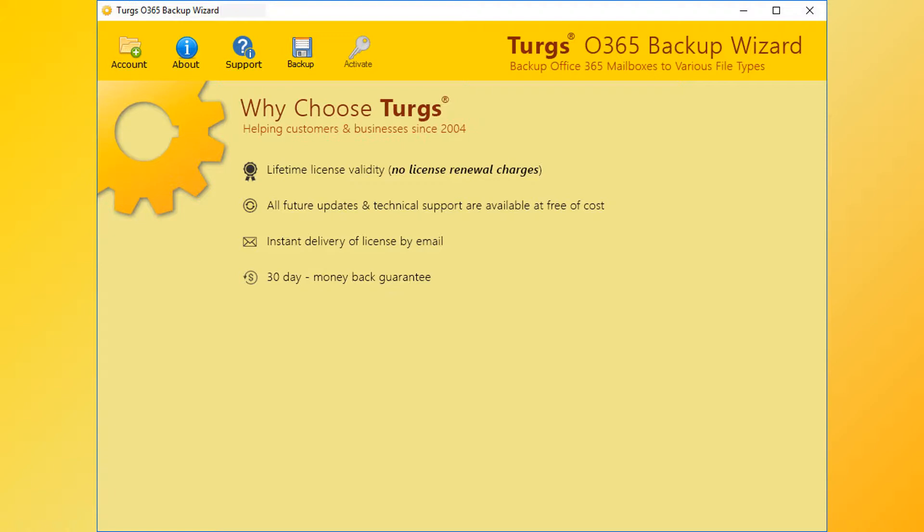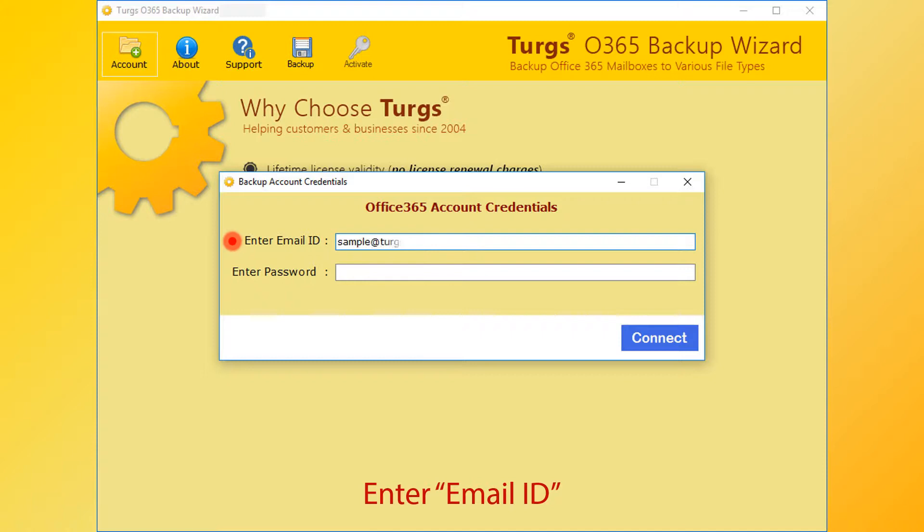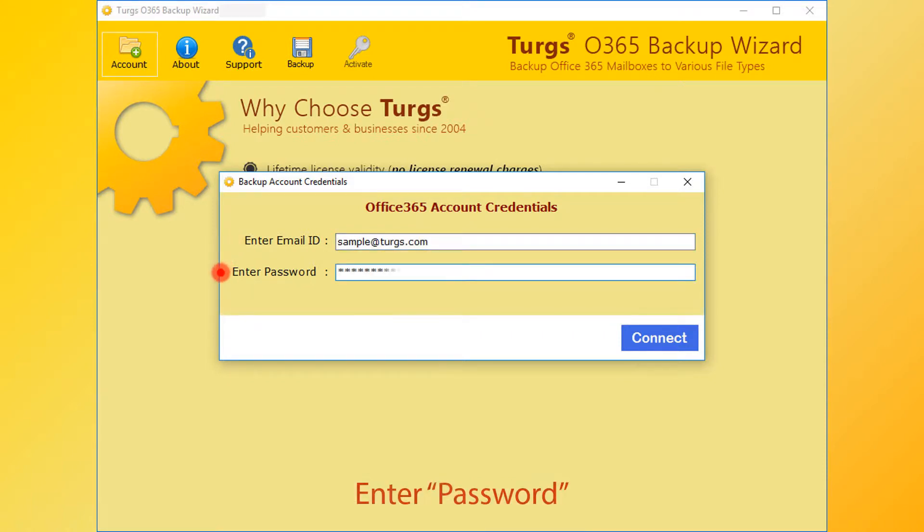In Turgs Office 365 Backup Wizard, the tool provides a navigation menu on the top. Click on the account option for adding Office 365 account. Now enter Office 365 account email ID, then enter the password for the same, then click on connect.